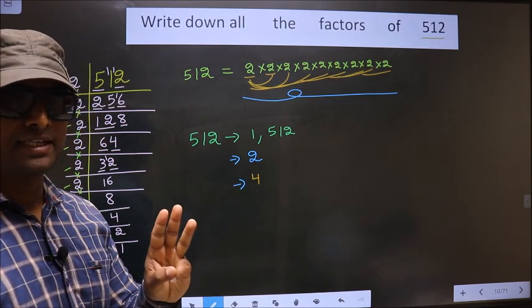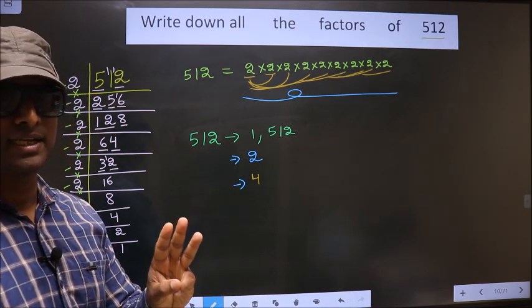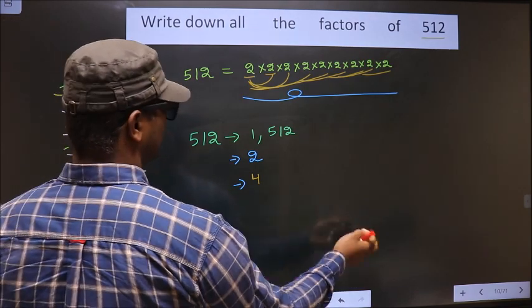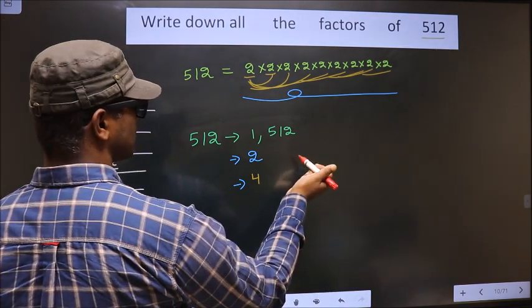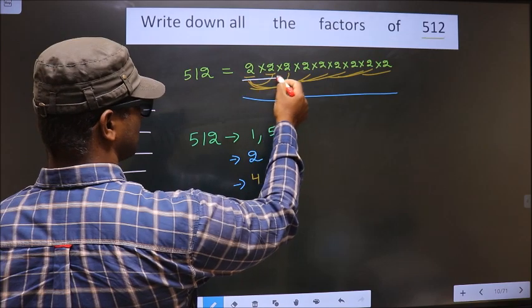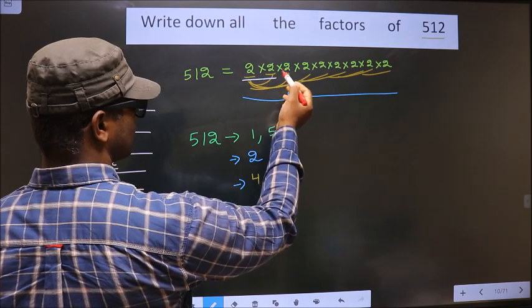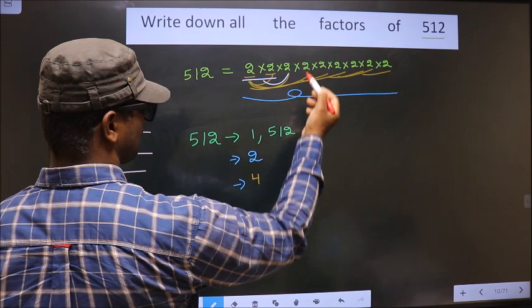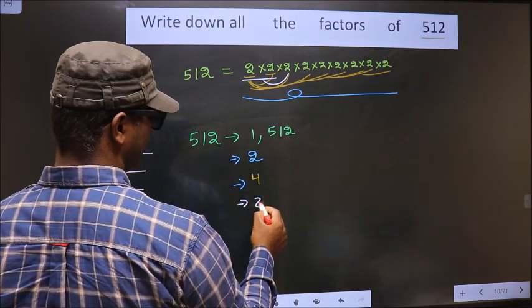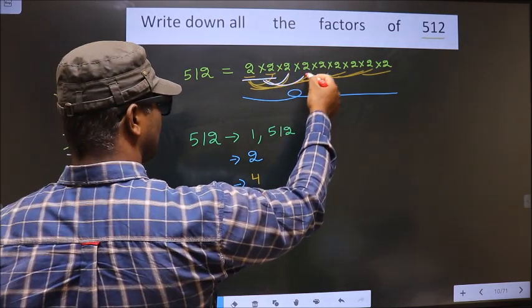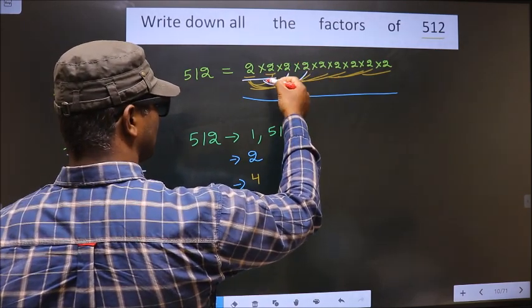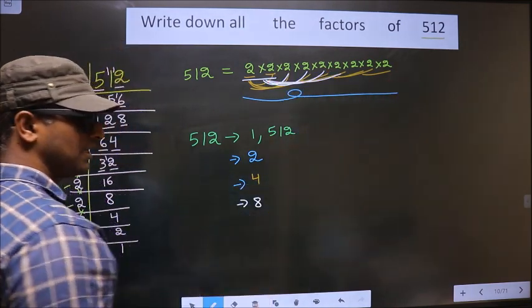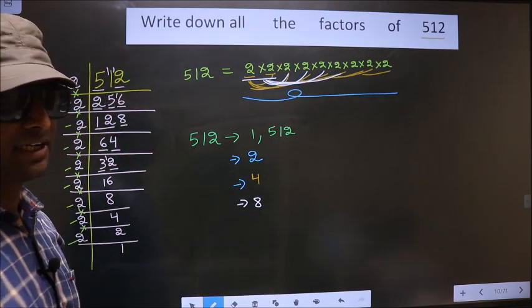Now you take combinations of 3 numbers. First you take these 2 numbers: 2 times 2 is 4. Now you combine with another 2, you get 8. Now you combine with any other number, you get 8 only. So the factor from three-number combinations is 8.